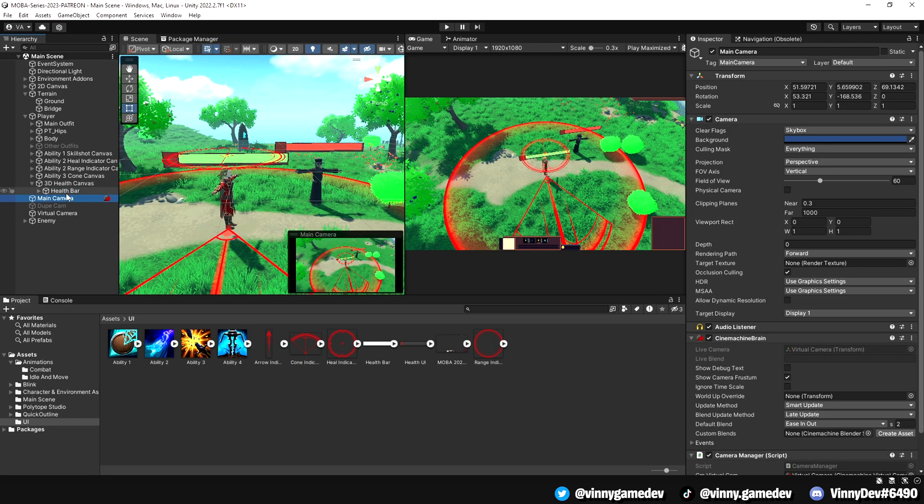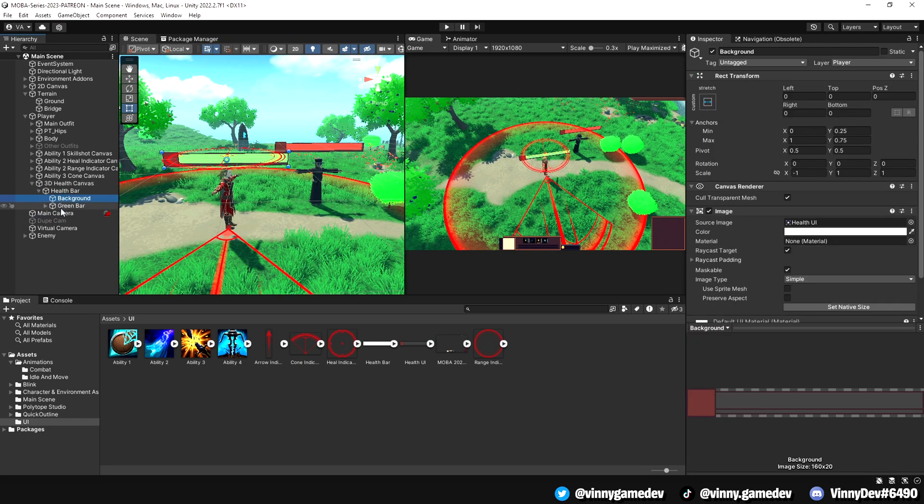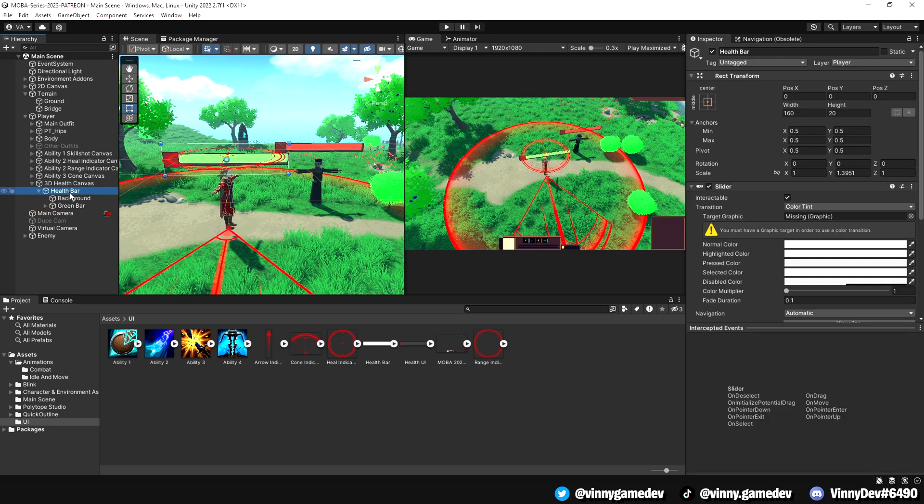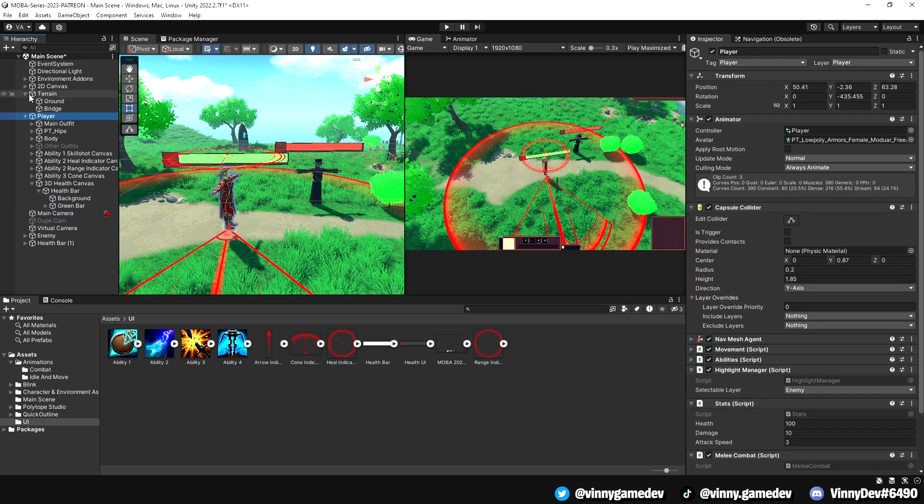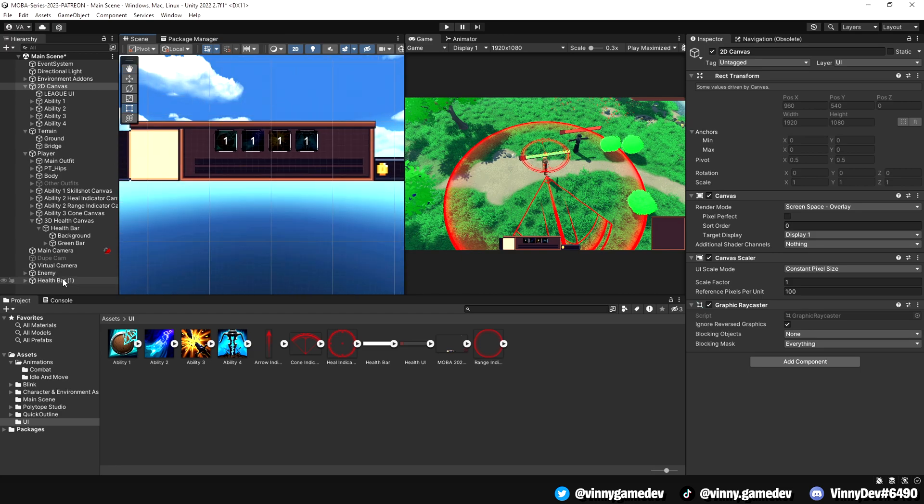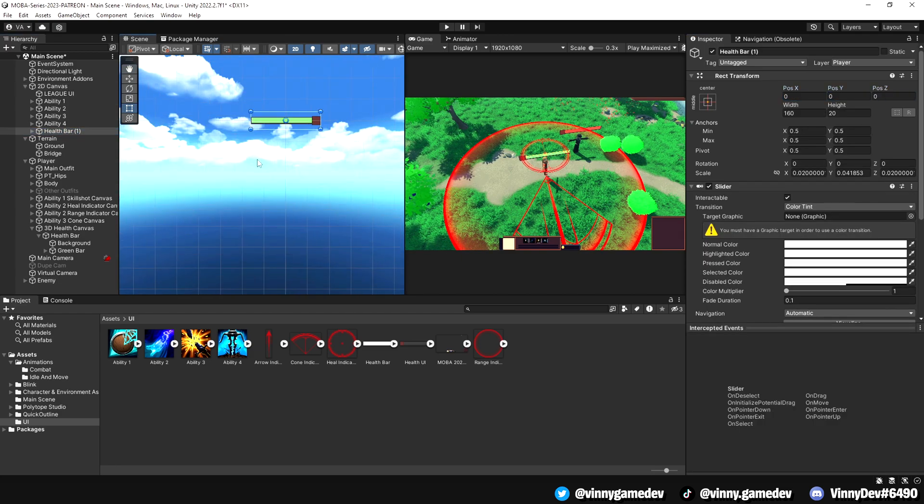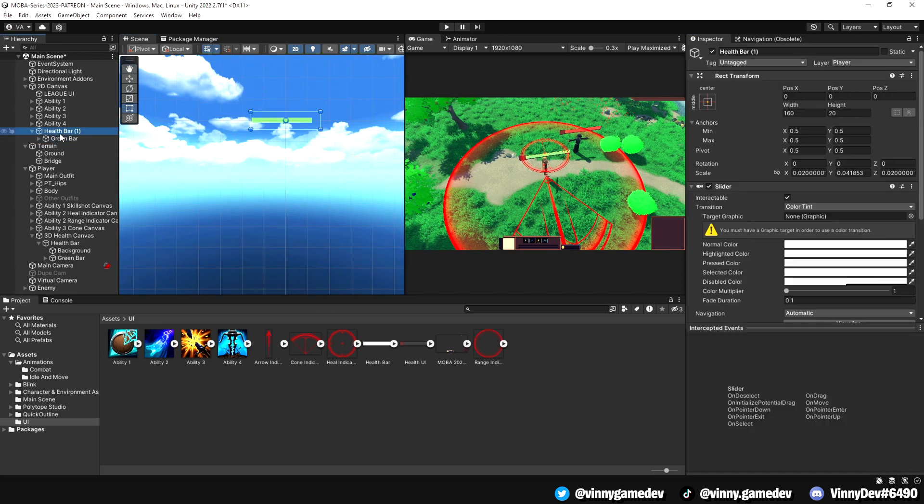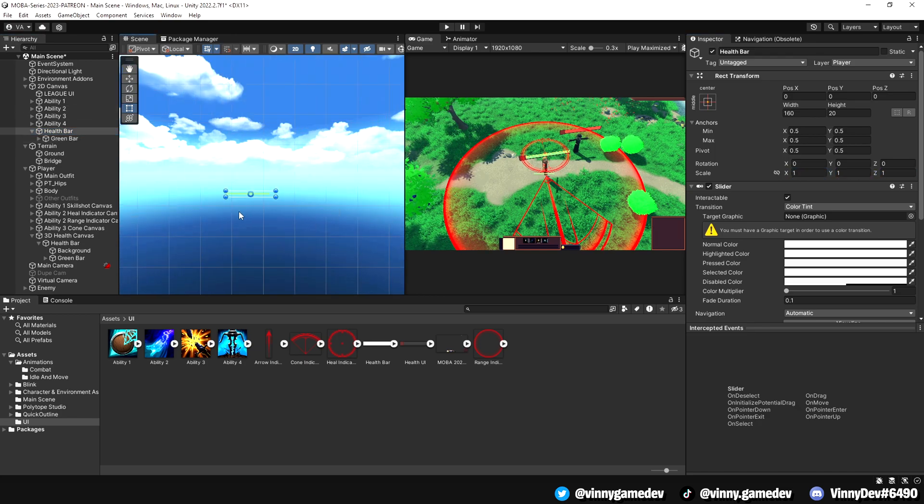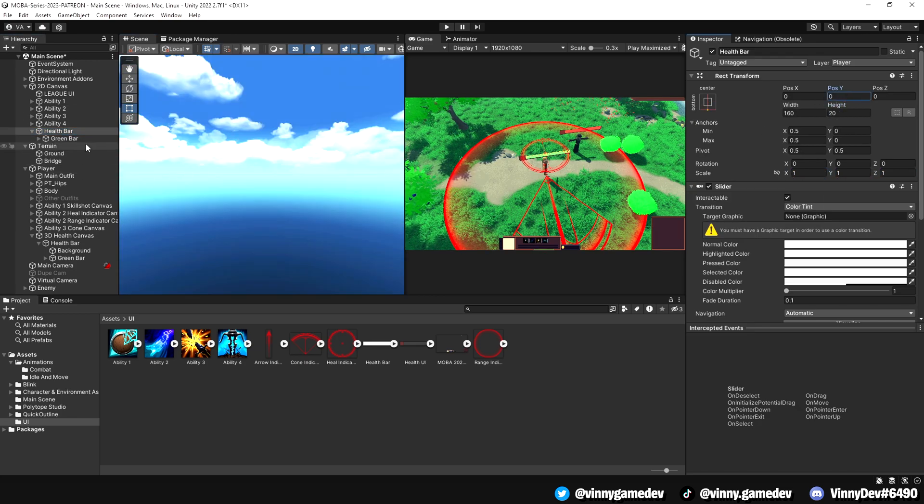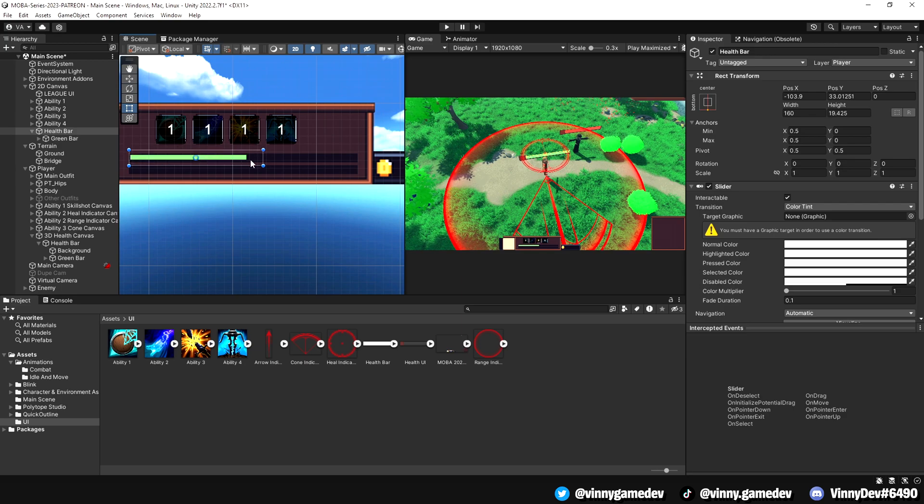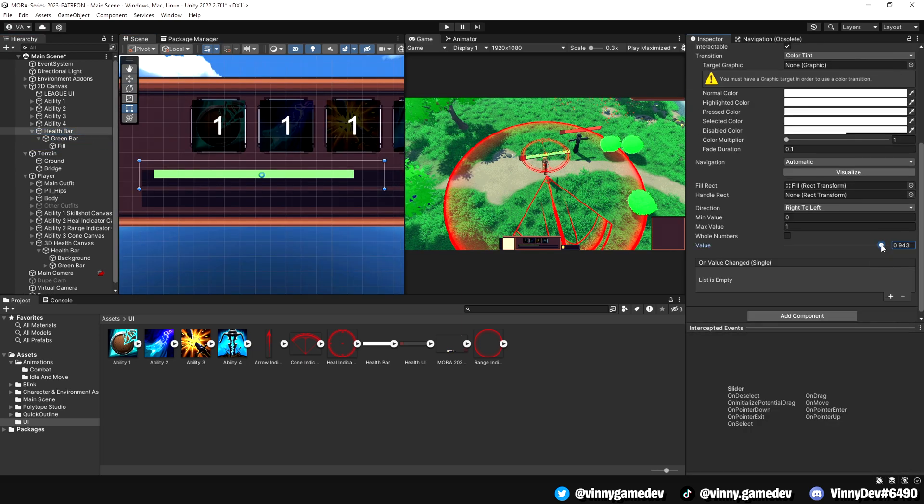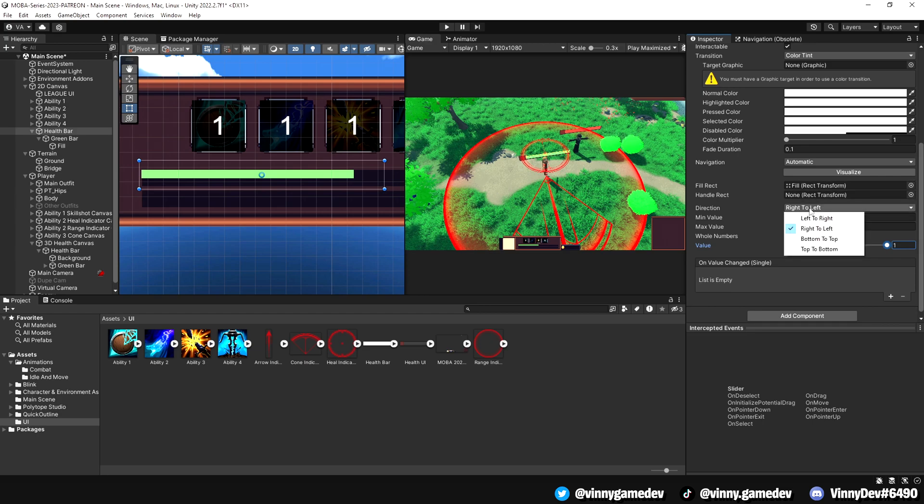Now let's focus on the player. We need to add the HP bar to our 2D canvas. Instead of duplicating the 3D canvas, duplicate the health bar game object and attach it to the 2D canvas game object. Delete the background so that only the health bar is visible. Increase the scale of the health bar to make it noticeable in the game scene. Position at the bottom of the HUD where the health slot is located and adjust the slider scale to suit your game. In my case, I set the direction to go from left to right.